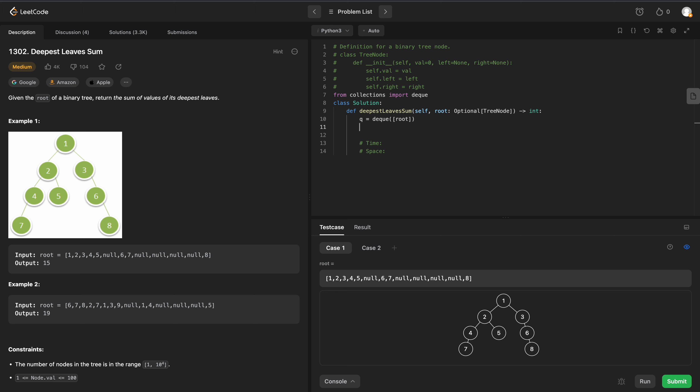We'll use a resulting array, and then we'll return the total. We'll initially set it to 0. Now all we need to do is just run Breadth First. We'll say while the length of our queue is not equal to 0.